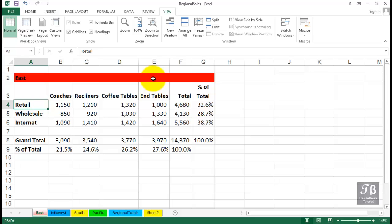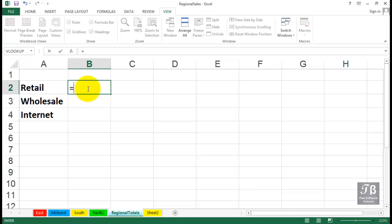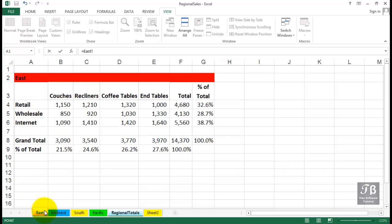In the workbook called Regional Sales, we've got a sheet called Regional Totals, and what we'd like to do here in cell B2 is to gather the retail totals from the different sheets. So we begin with the equal sign, and rather than typing in sheet names and cell addresses,